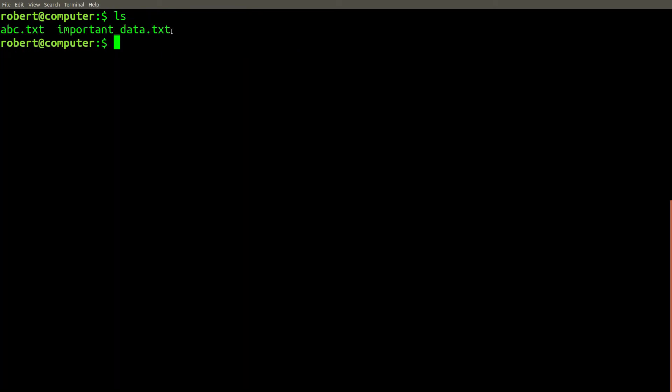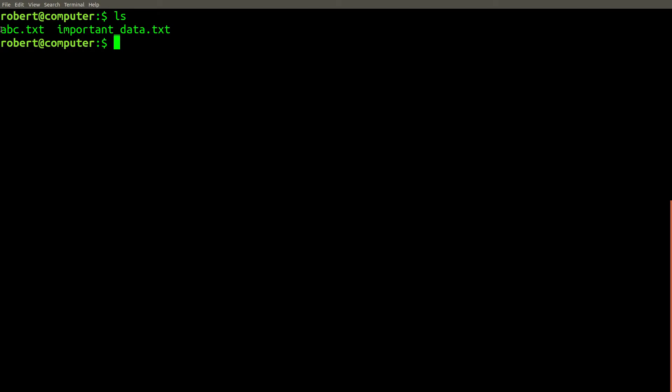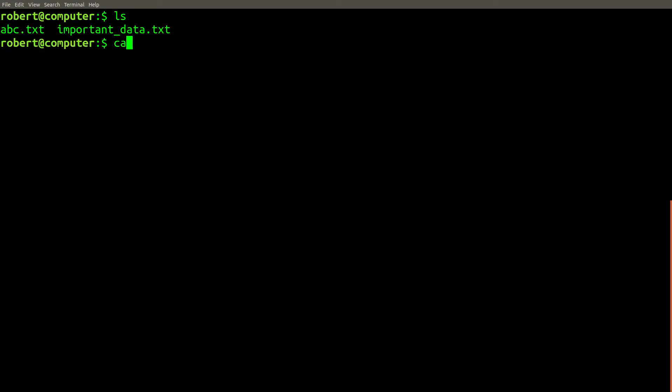Now, let's review an important inconsistency with the unique command, that could cause you to accidentally overwrite important data. Here we have two files containing some text.